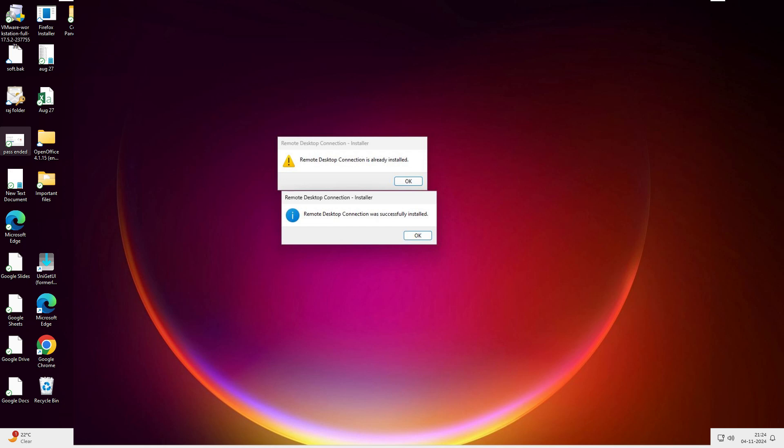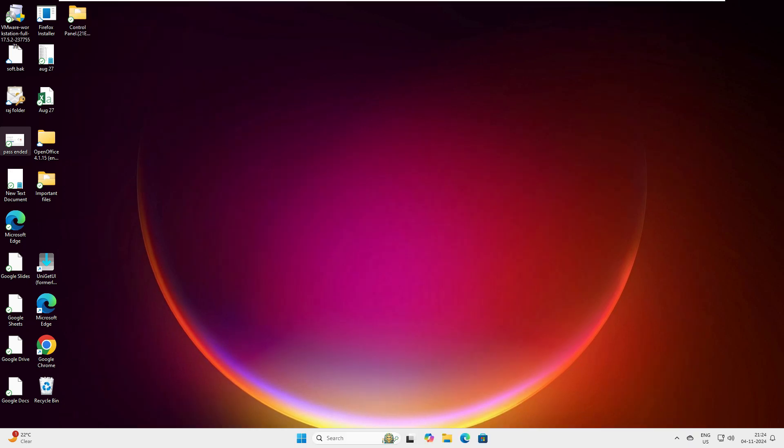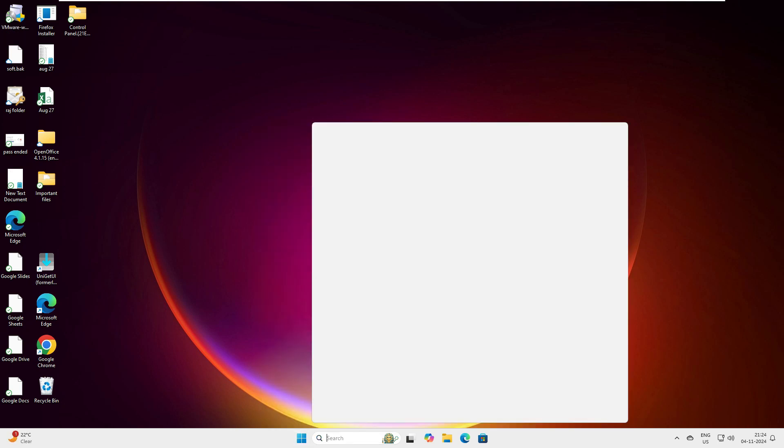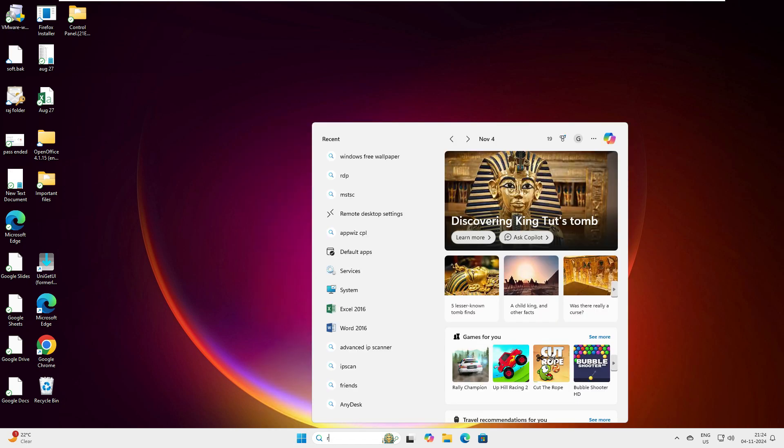Okay, so let's go to Windows 11. You can see this is the Windows 11 machine here. When I go to the search and type RDP, you can see it's not finding anything - it's taking me to the website.